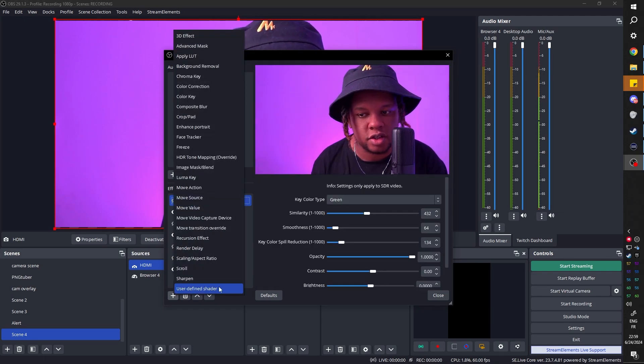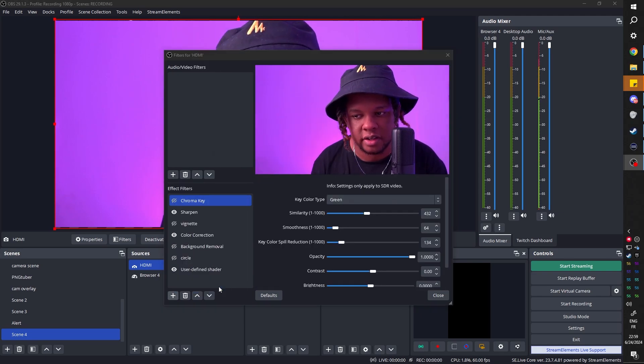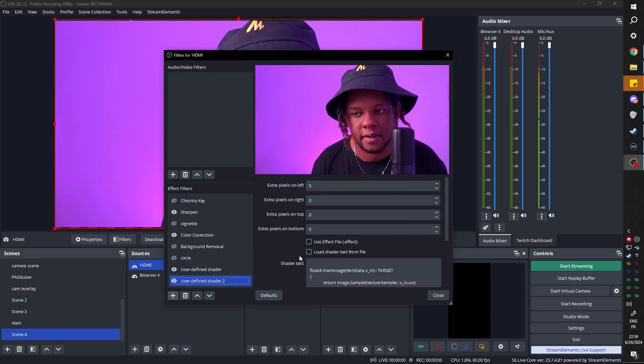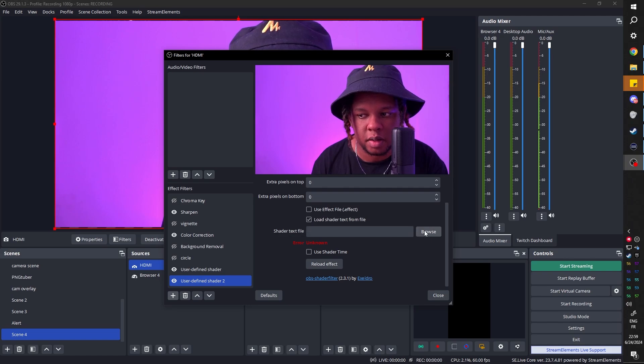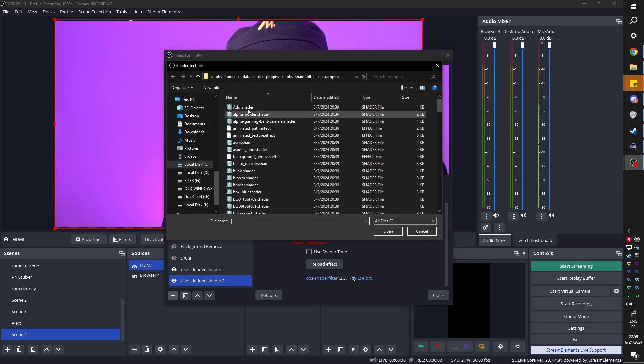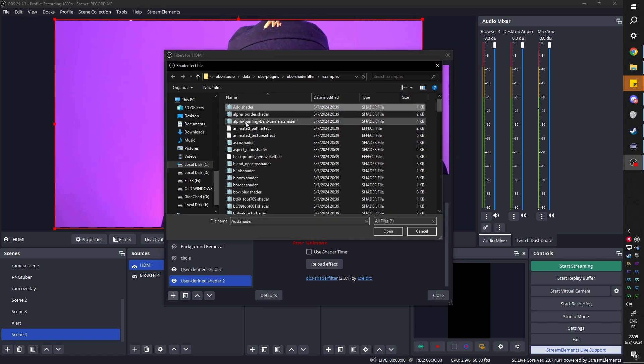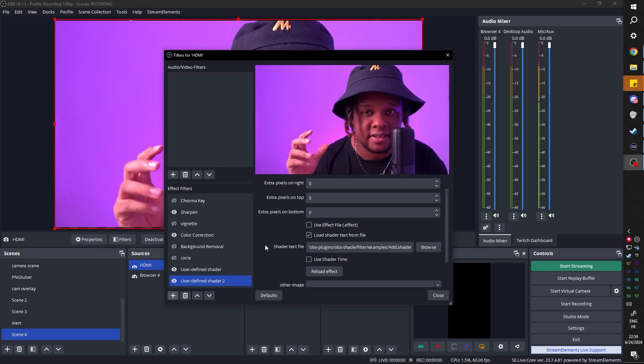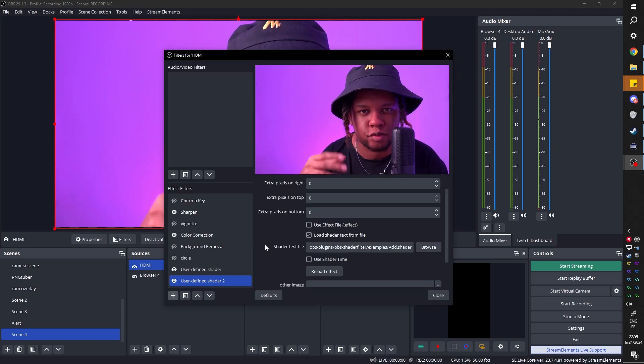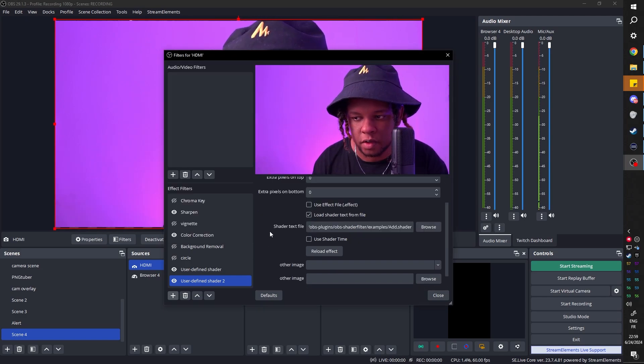I'm gonna click plus, user-defined shader, click OK, load shader text from file, browse, and I'm just gonna pick the first one which is add, which is some sort of blending mode that basically makes everything dark disappear and it maintains the highlights of whatever you're adding.